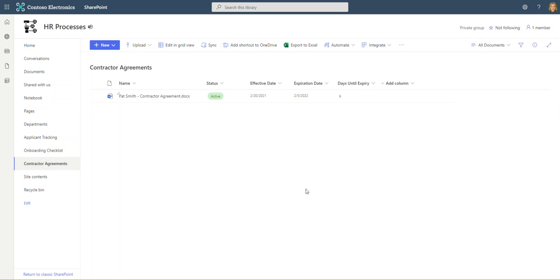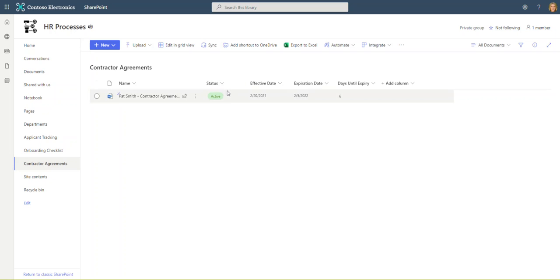What we've got here is a document library in one of our SharePoint sites and its purpose is to manage all of our contractor agreements. This is a demo environment, but in reality we would put all of our signed agreements here. We've got various columns of metadata including the status of the agreement, when it was effective, when it expires, and days until expiry.